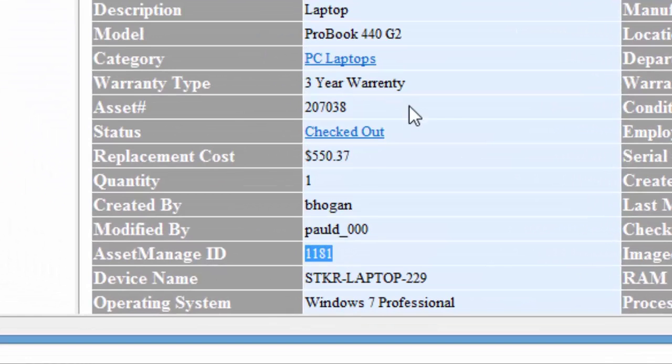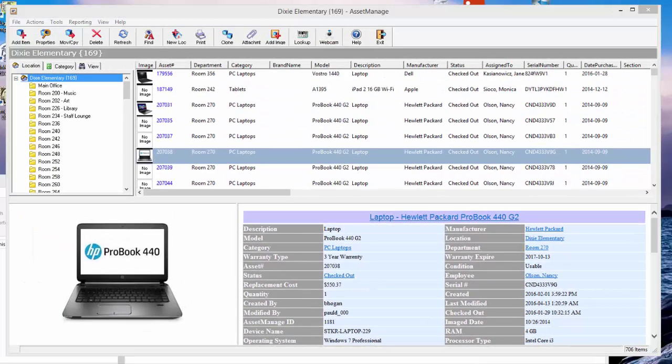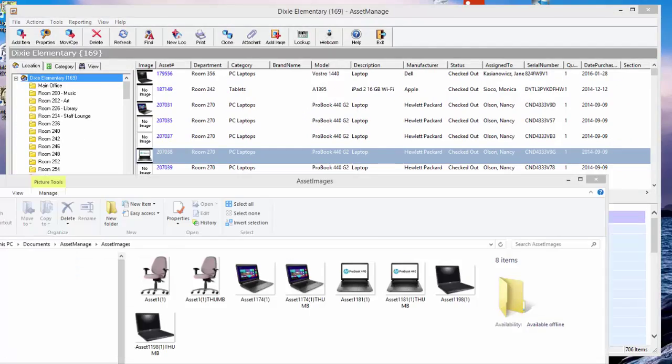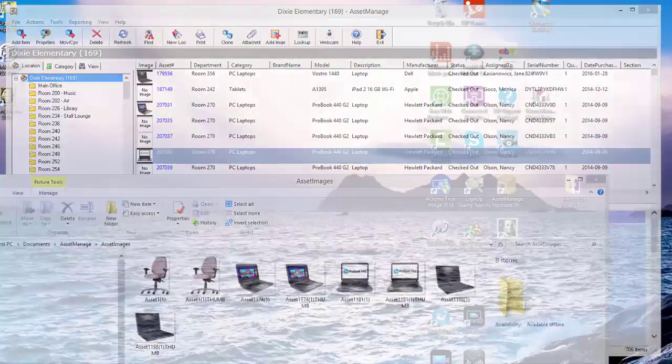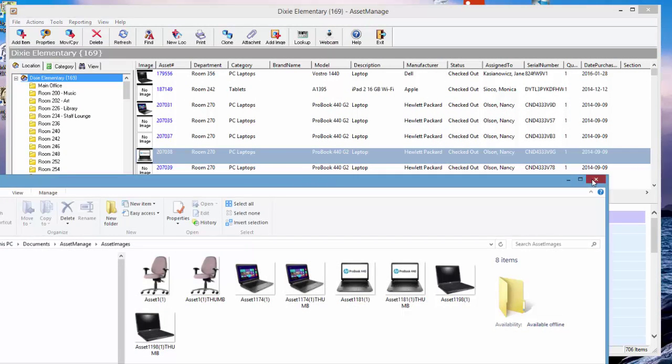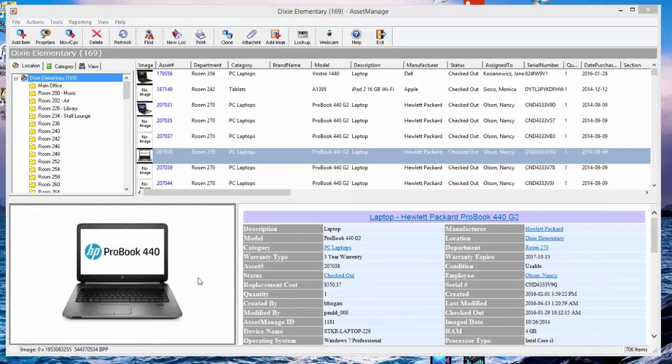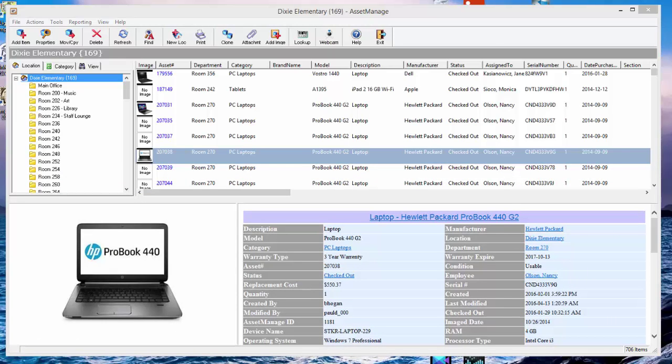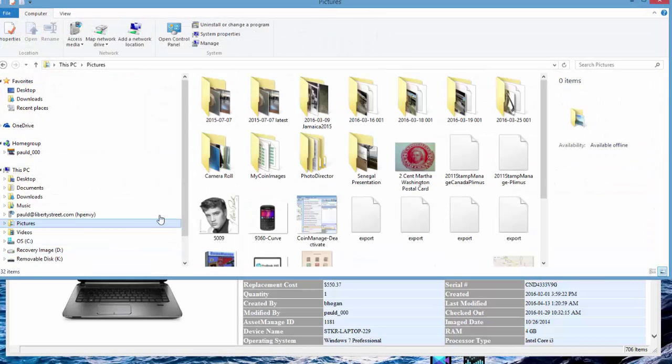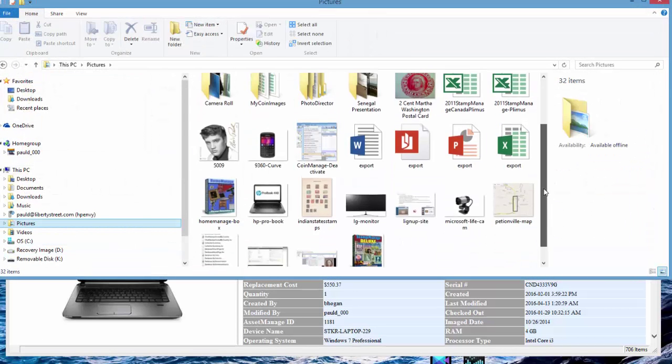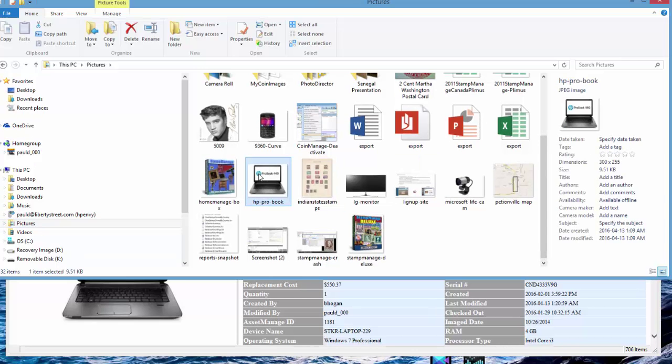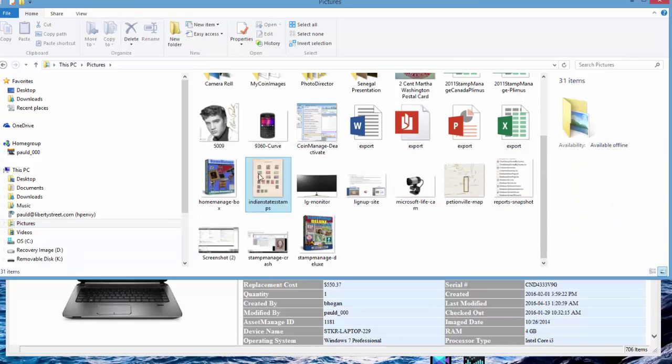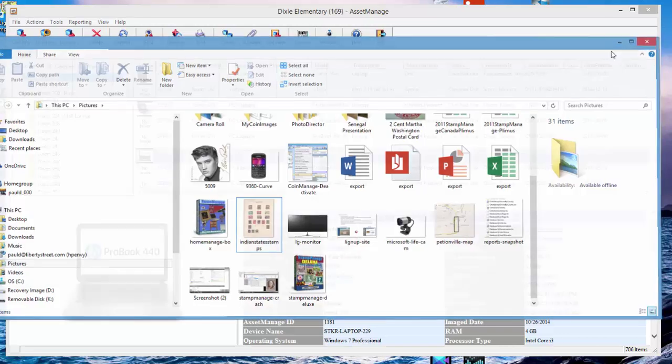Then of course it creates a thumbnail as I talked about previously. So 1181 is the unique ID of the asset. Just to demonstrate, if I delete the original file that I attached to that asset, I'll go ahead and do that. This file was down here, so I'm going to go ahead and delete that, and it's been deleted.